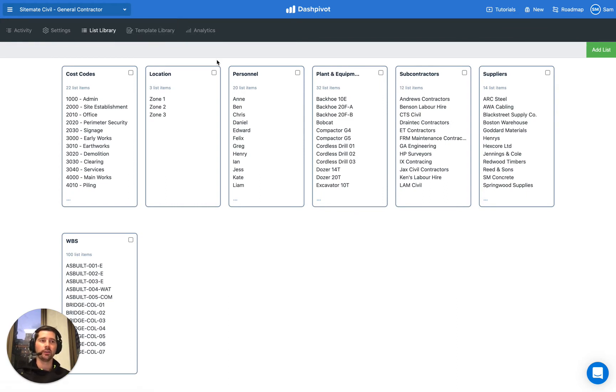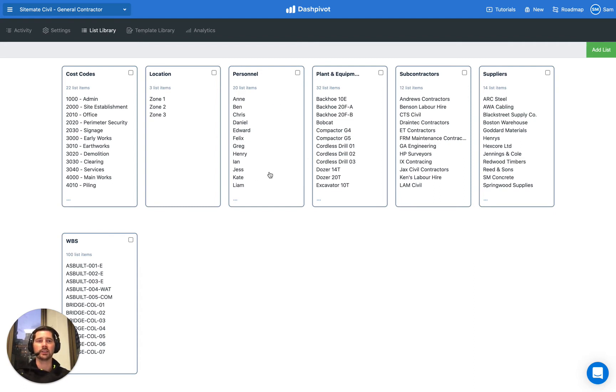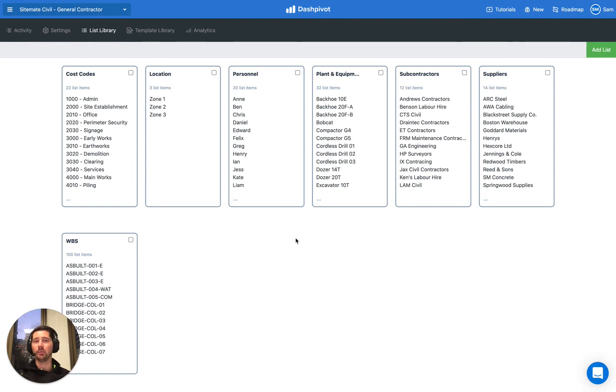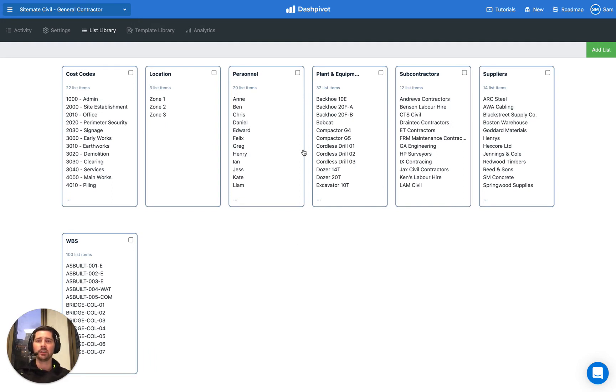So as an example, we could have a drop down menu that refers to the values that are actually in this list and we can use the same list in multiple templates or multiple places within the same template because it's set up as a standardized list.